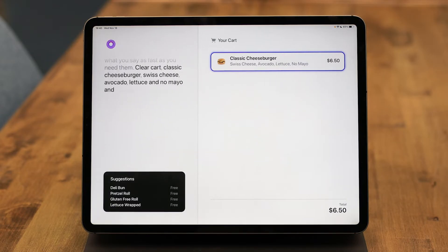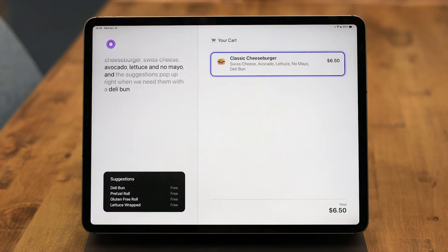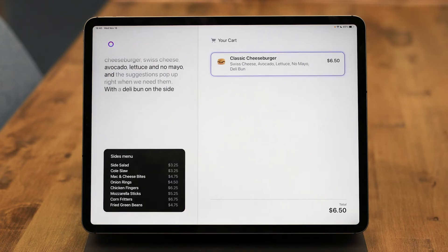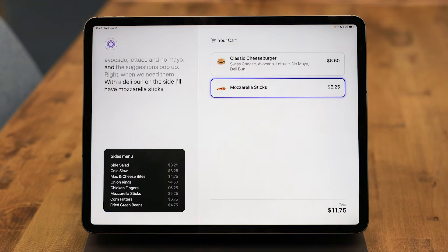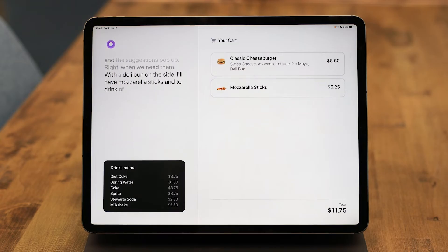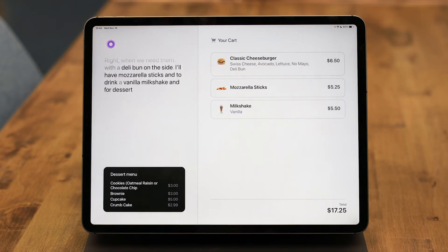And the suggestions pop up right when we need them. With a deli bun. On the side I'll have mozzarella sticks, and to drink a vanilla milkshake, and for dessert oatmeal raisin cookies.